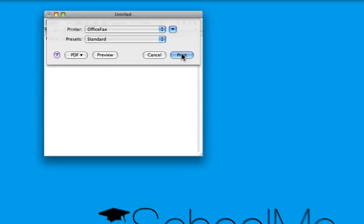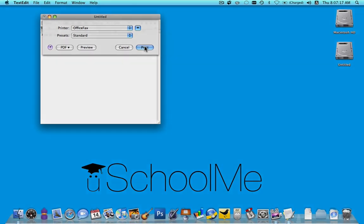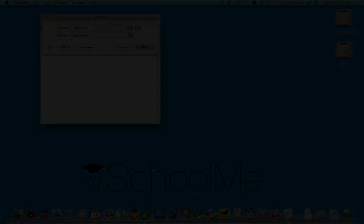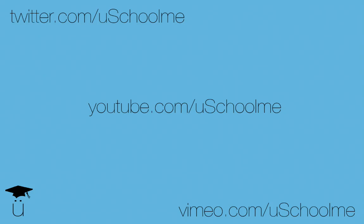Hope that was useful. For more tutorials, check out our YouTube channel youtube.com/uschoolme, vimeo.com/uschoolme, and our blog uschoolme.tumblr.com. Thanks for watching!